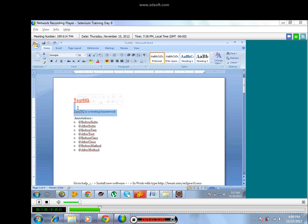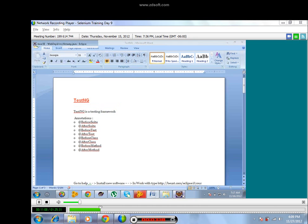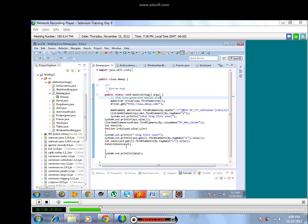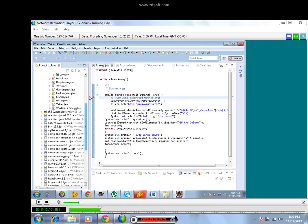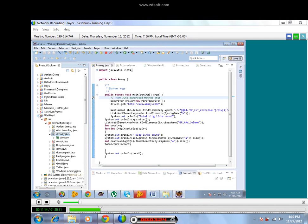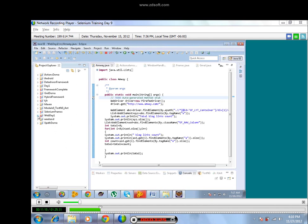We'll start with what is TestNG now and how can we import it in our Eclipse. Right now you want to import TestNG jar files into your Eclipse.